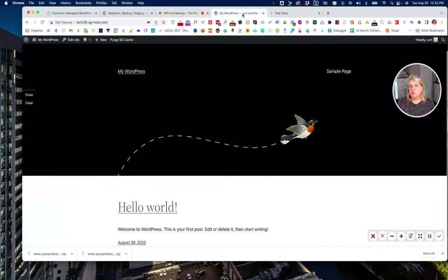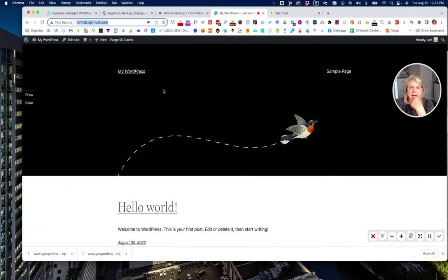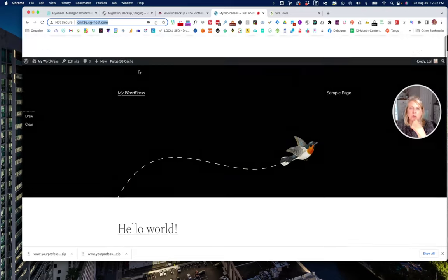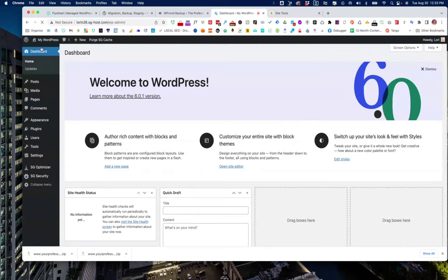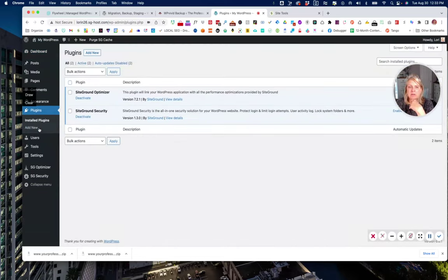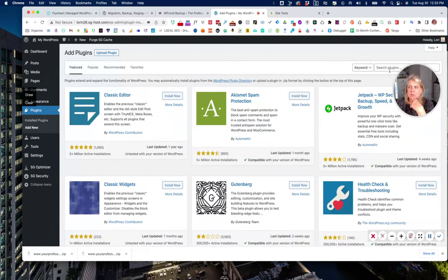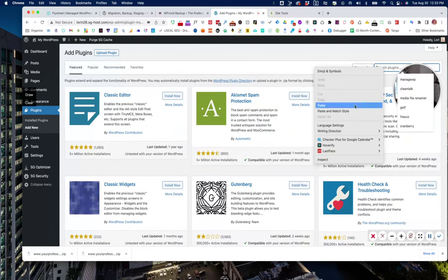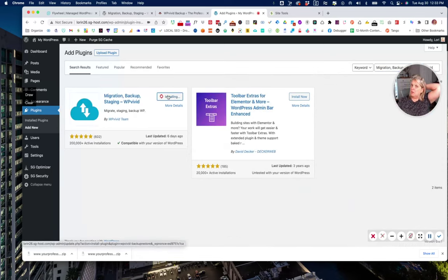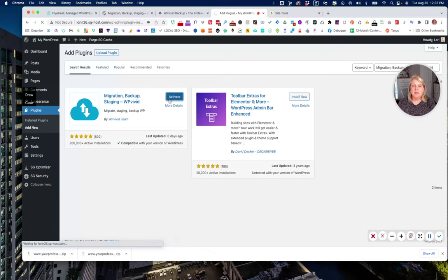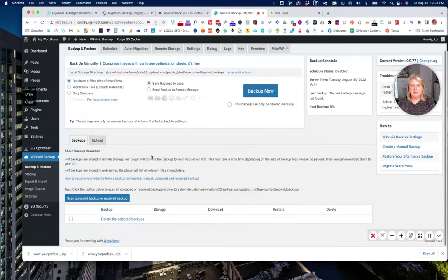While that's running, we're going to go to our temporary site — this is the temporary site we created on SiteGround, and as you can see it's just a blank WordPress install. What we're going to do is go into the back end of this and install the same plugin, WP Vivid. We'll search for it, install it, and activate it — which will also take us to the settings.